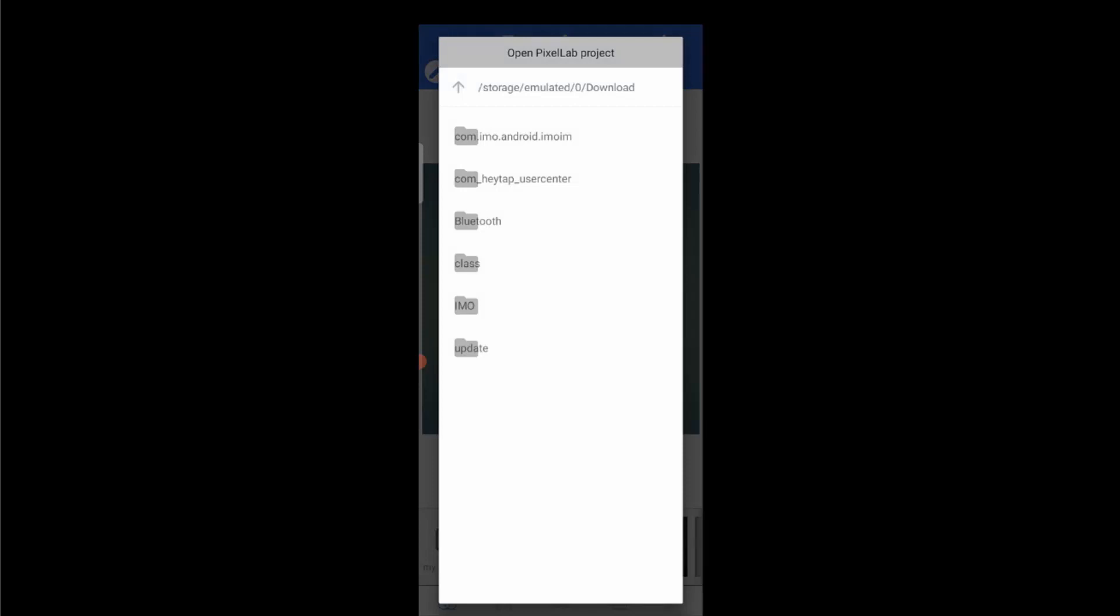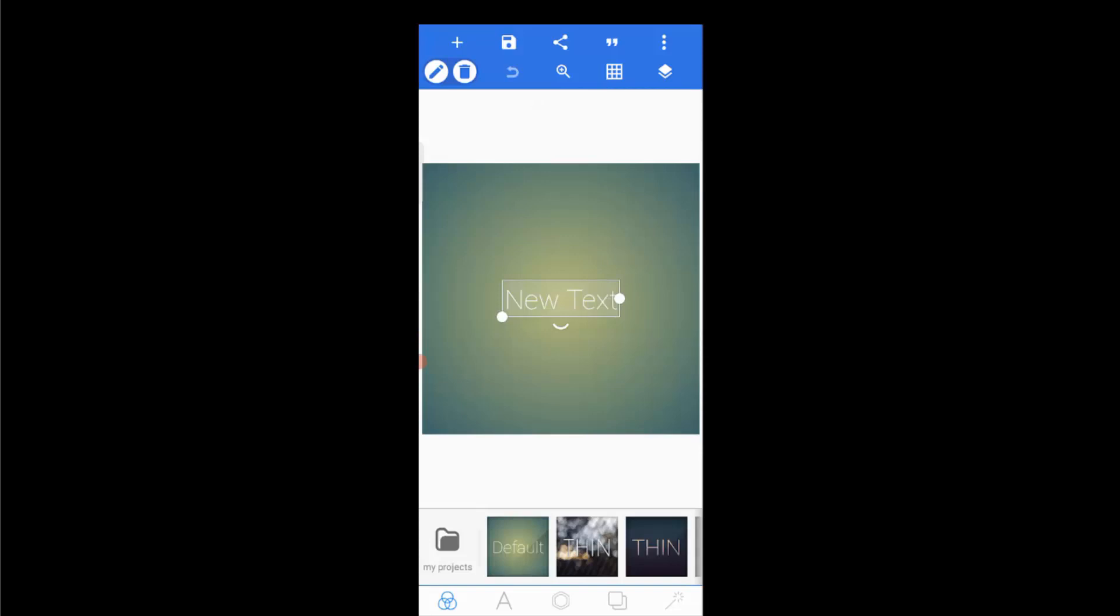does not show here. So now how can we fix this problem? Actually this problem happened for the updated version of Pixel Lab. So if you want to fix this problem, we have to reinstall Pixel Lab previous version. So let me show you how we can fix this problem. First of all, close this Pixel